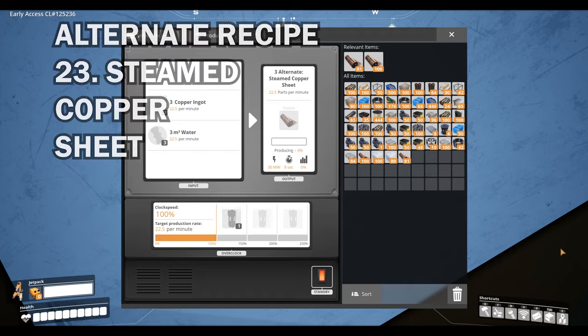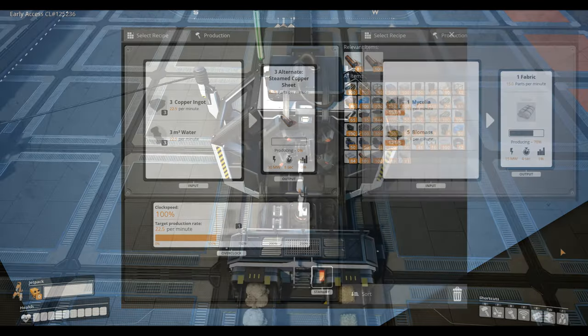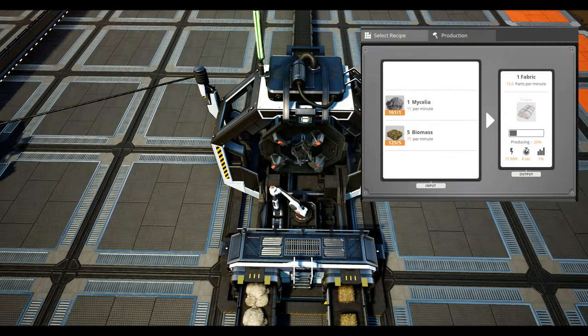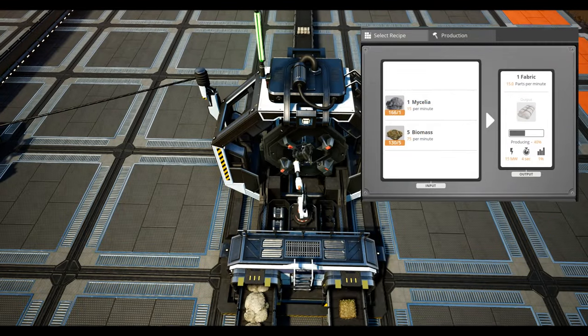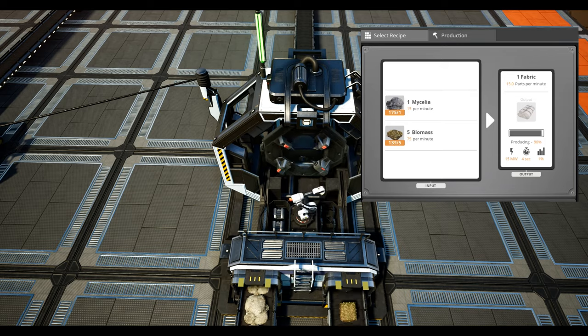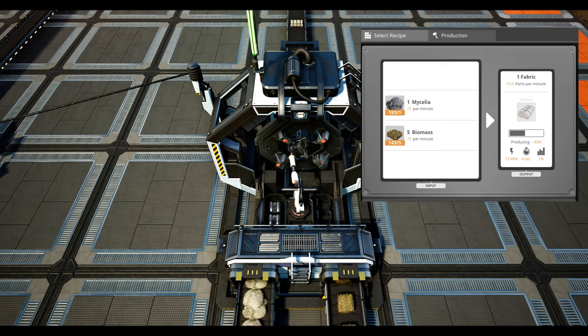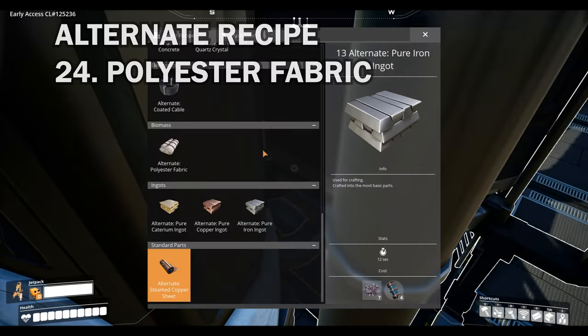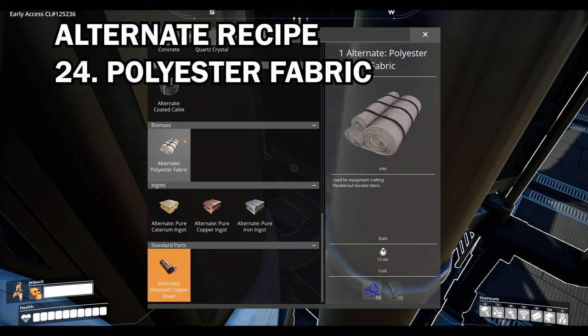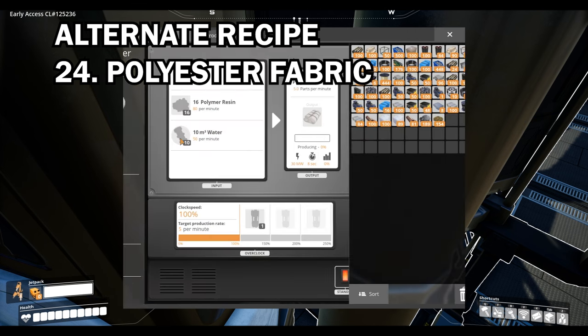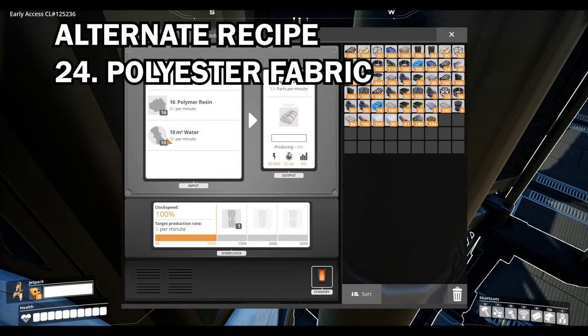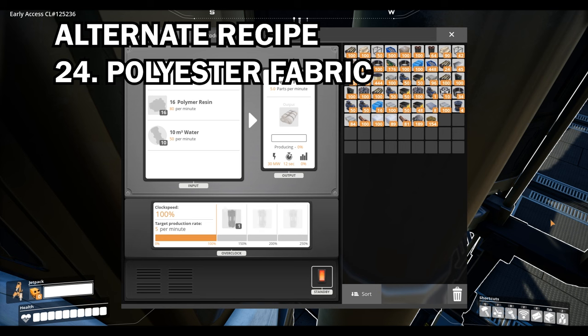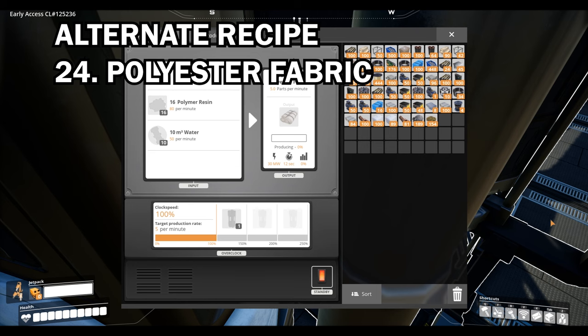And then we have polyester fabric. Straight off the bat I rarely use fabric but the fact is that this allows you to automate something from scratch and prior to that you'd have to go out and collect the items by hand in order to produce it. So it really is super useful if you do spend a lot of time exploring using the parachute or using gas mask filters. So definitely consider this one if that's for you.